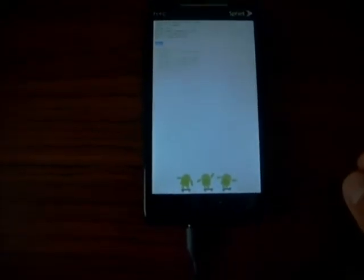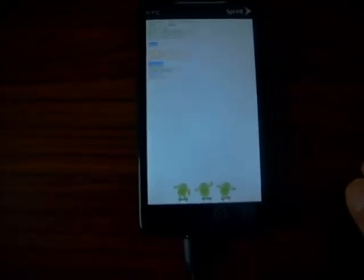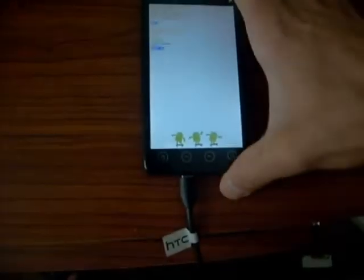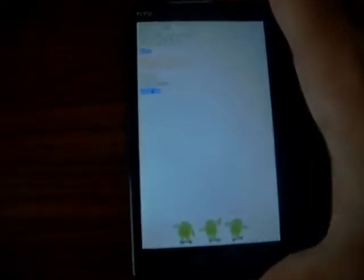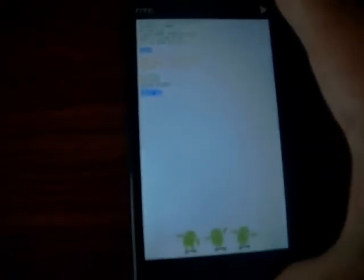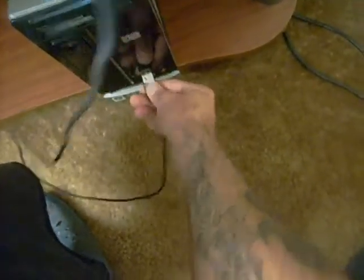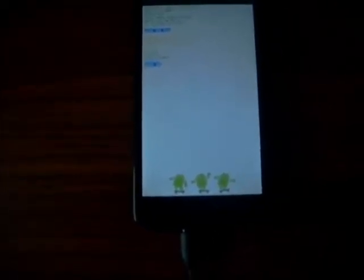Let it scan or do whatever it's going to do, because if you push buttons nothing's going to happen. Go down to HBoot USB and click power, then plug your USB in like this. Watch it and just wait until it says HBoot USB plug.